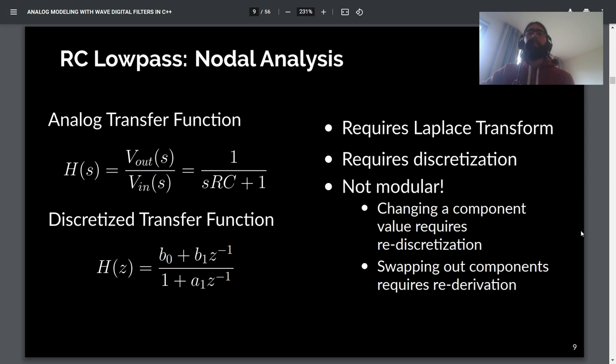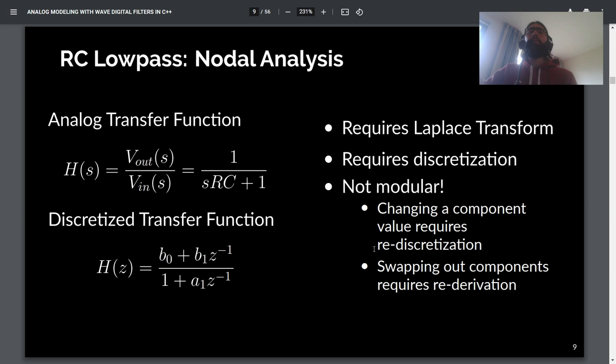Imagining Wave Digital Filters didn't exist, you might use nodal analysis to model this circuit. You'd do the Laplace transform, putting everything in terms of the S variable, then derive the transfer function — the ratio of output voltage to input voltage. From there, you discretize that transfer function using various techniques, ending up with a digital domain transfer function with filter coefficients b0, b1, and a1, which you can implement as a standard digital filter.